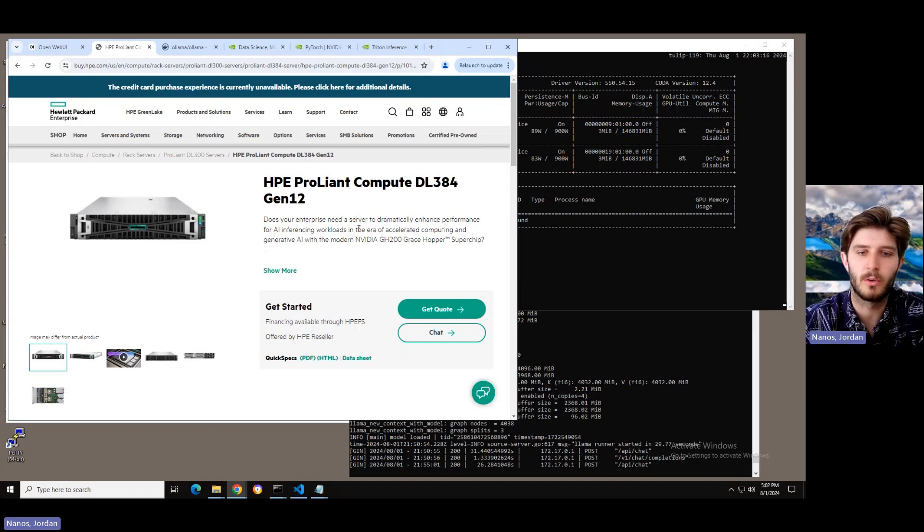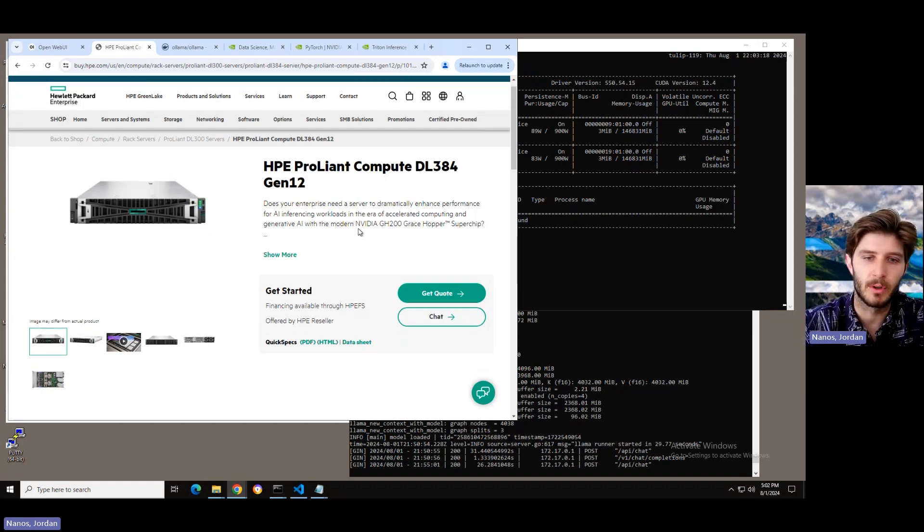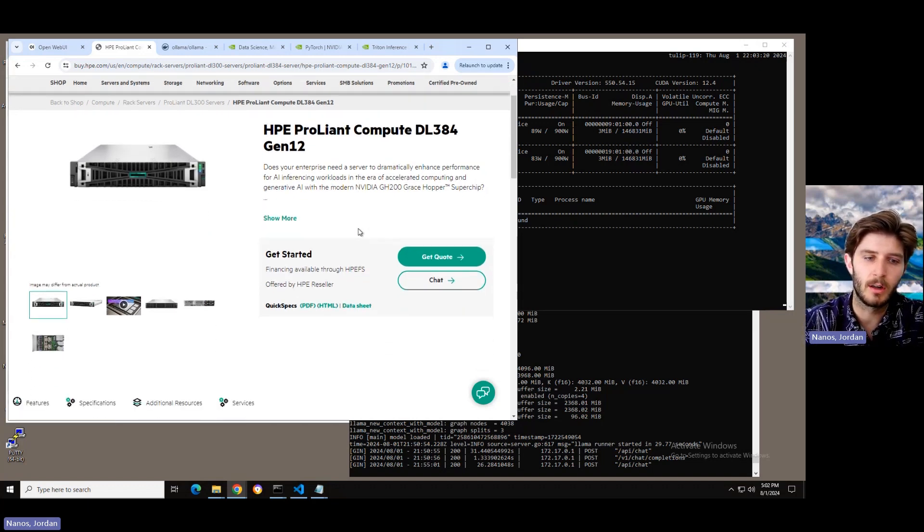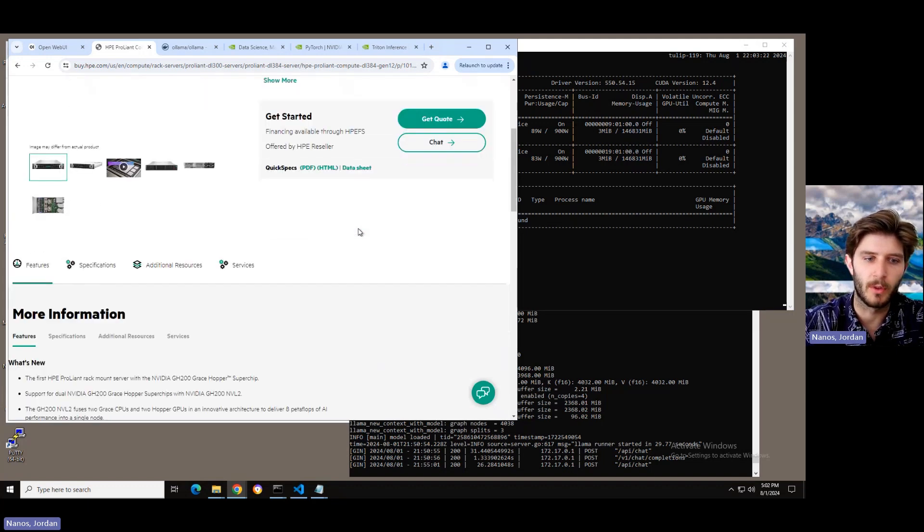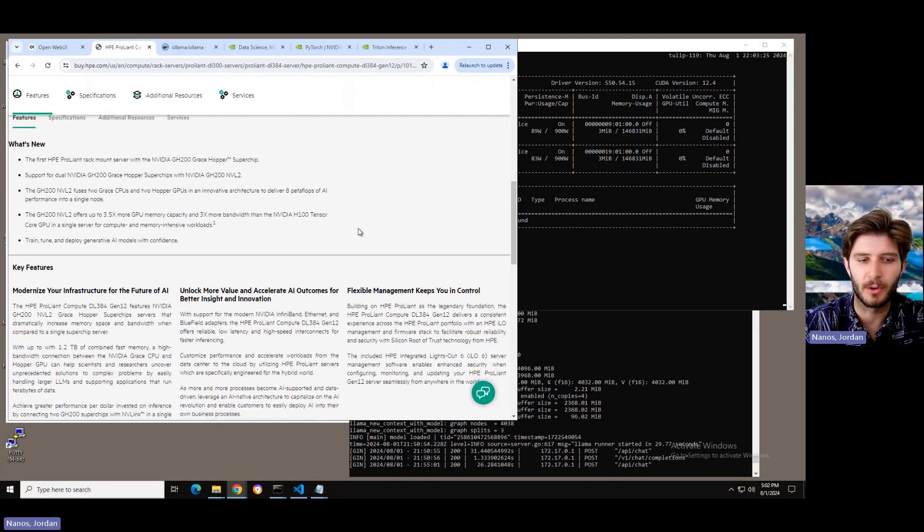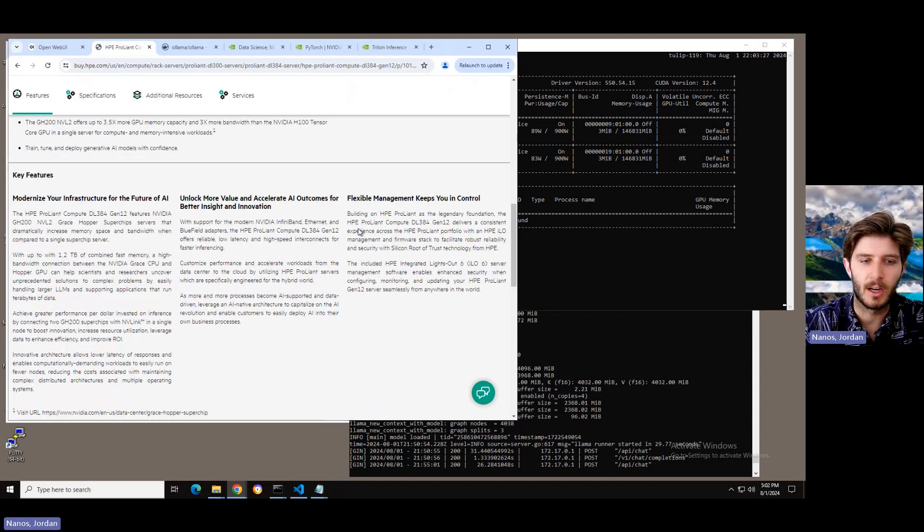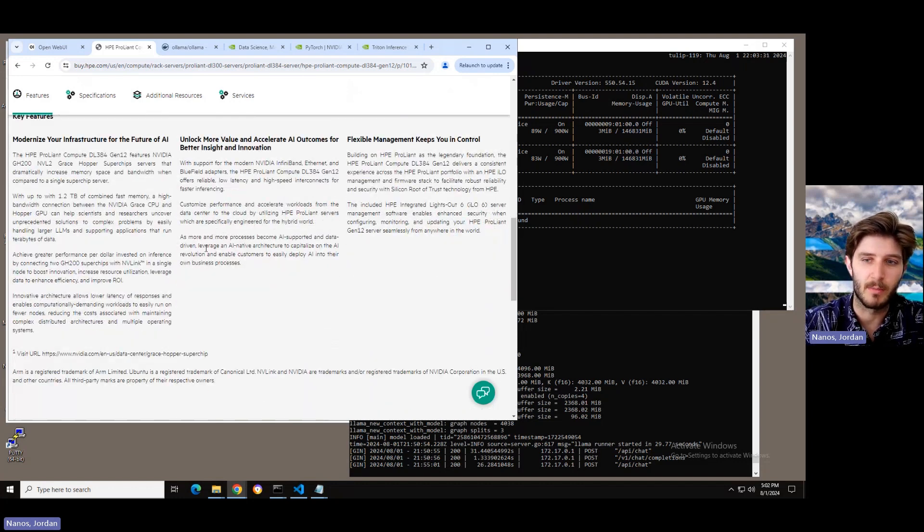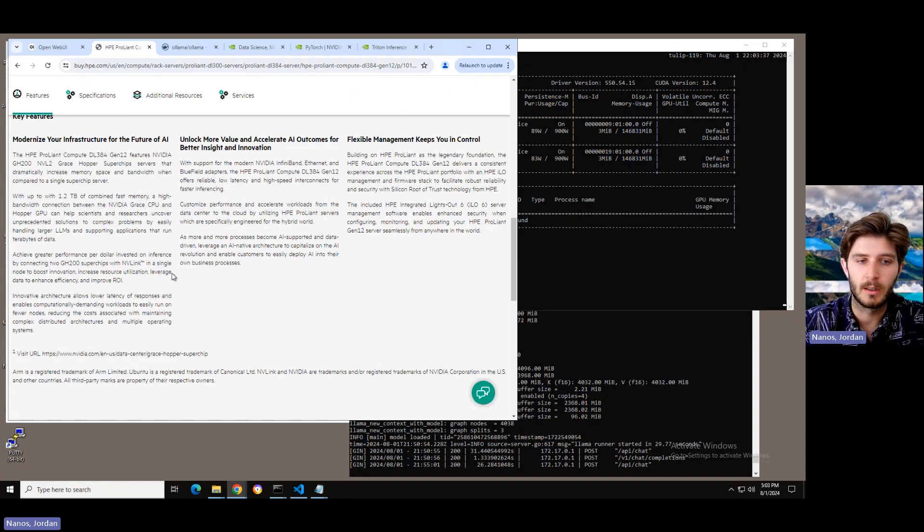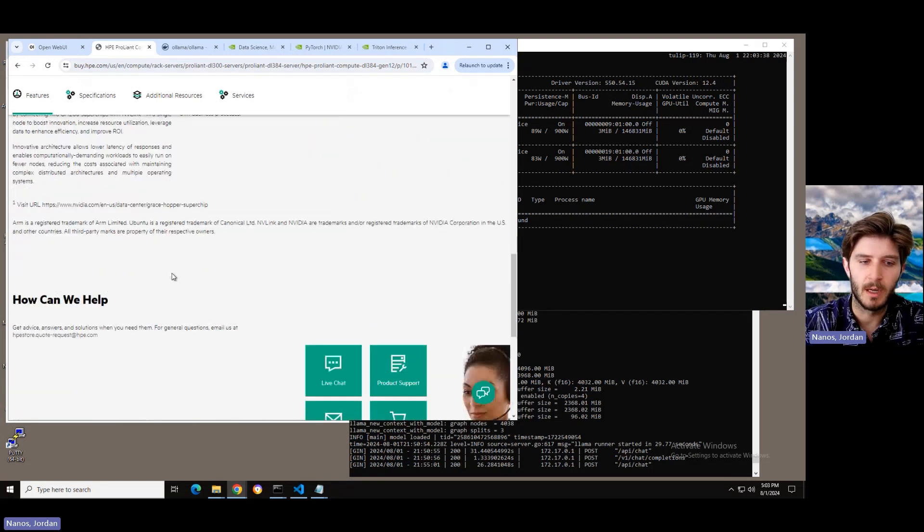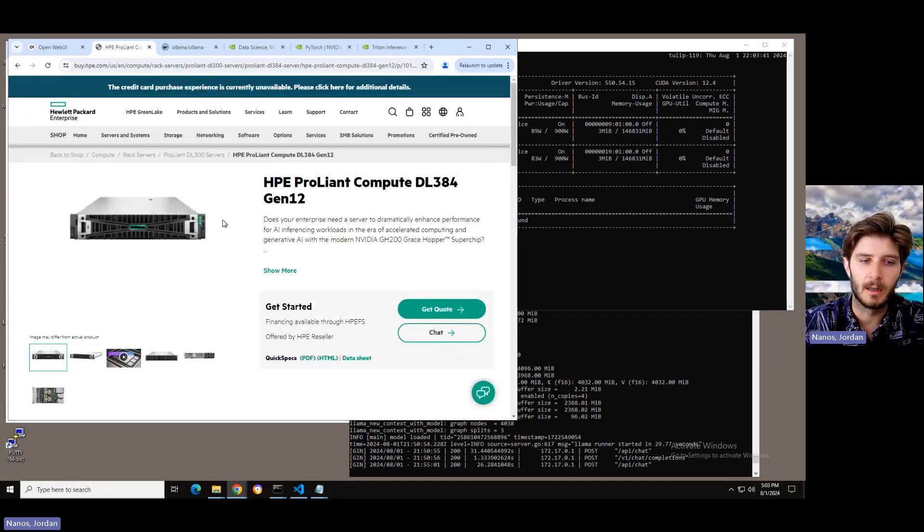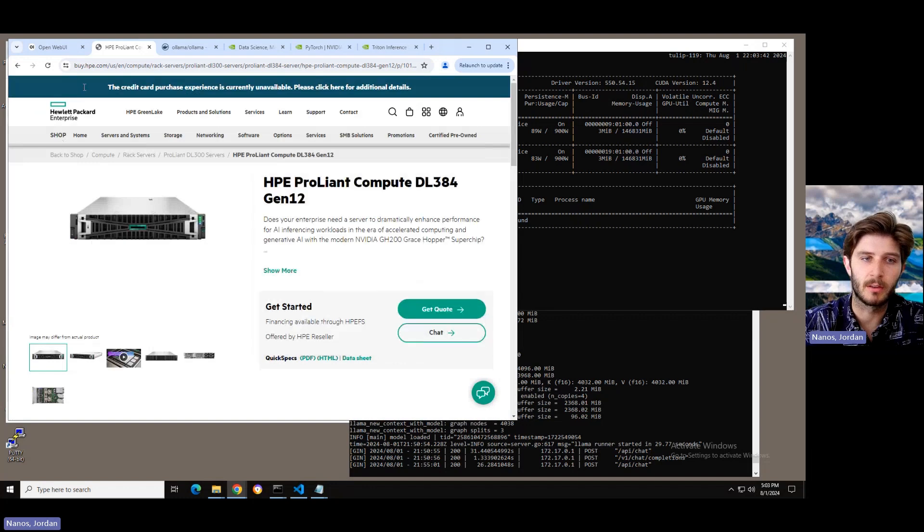There are two of these GH200s in every DL384. Optionally, you can go for one, but the one that I'm logged into right now has two. You can have up to 1.2 terabytes of combined fast memory, but on each of those superchips, the GPU itself has 144 gigabytes of memory, meaning that we can do a lot with it, specifically with large language models.